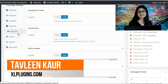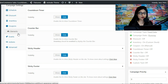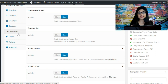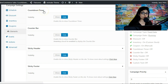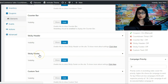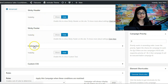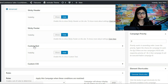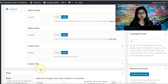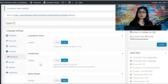Welcome, I'm Tawleen from Excel Plugins and we're now talking about the Elements section in Finale for WooCommerce. This section gives you a lot of extensions over and above native WooCommerce. You can display a countdown timer on your product pages, a counter bar showing real-time stock status, a sticky header or sticky footer informing people about ongoing offers, custom text on product pages, and custom CSS.